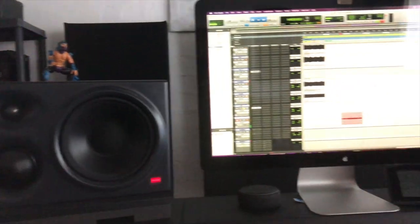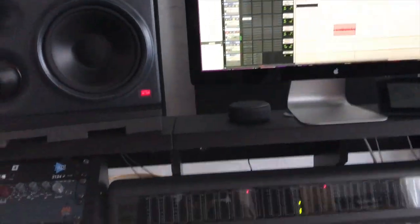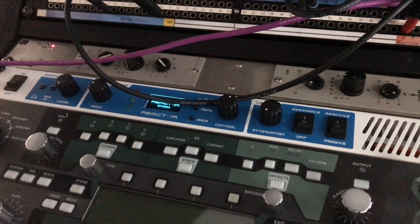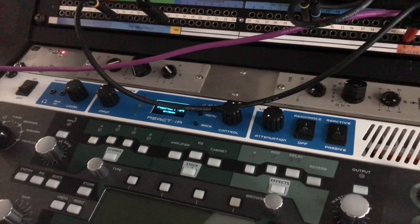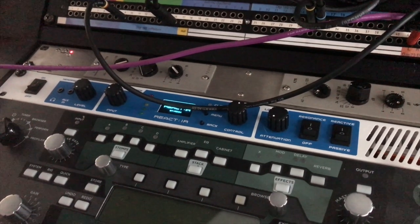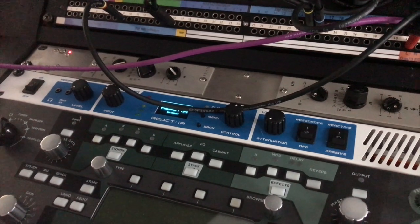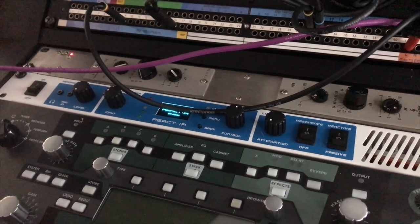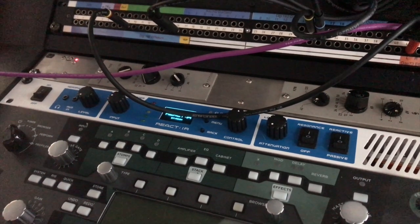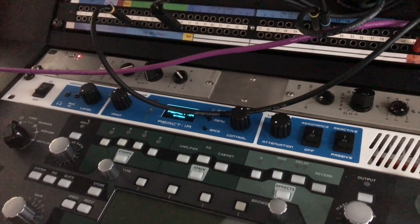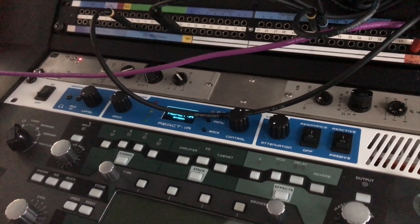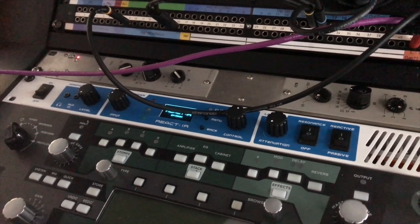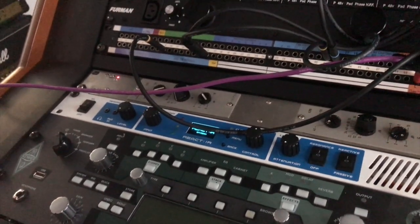Those are then summed in Pro Tools and bounce to one track. And the goal is to create an IR from that combined mic sound. And if you want, you can even add EQ or whatever treatment you might want to add to your final sound and print that into the IR. So I'm going to guide you through the process of doing that.